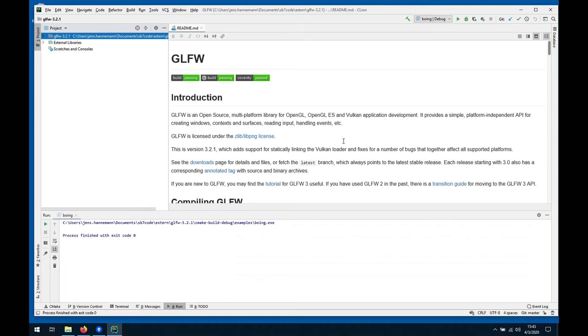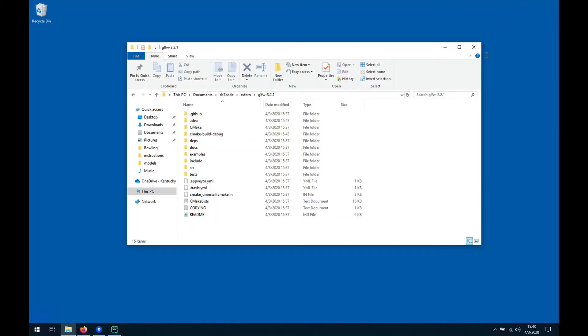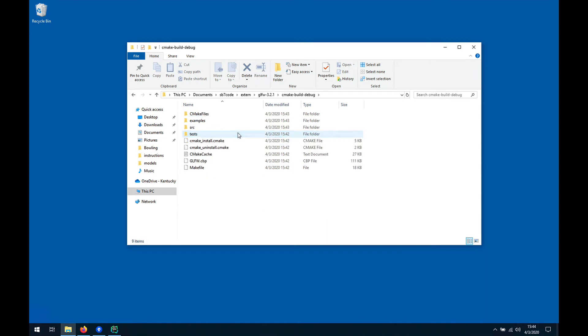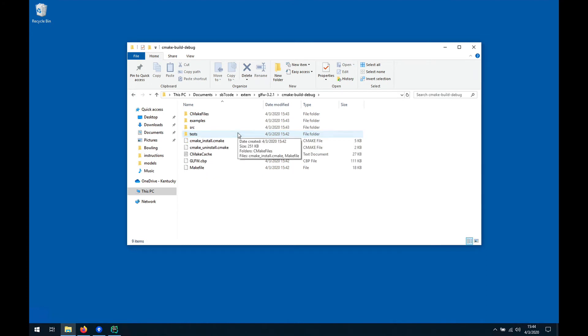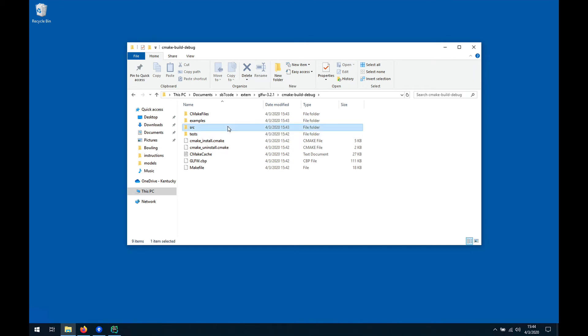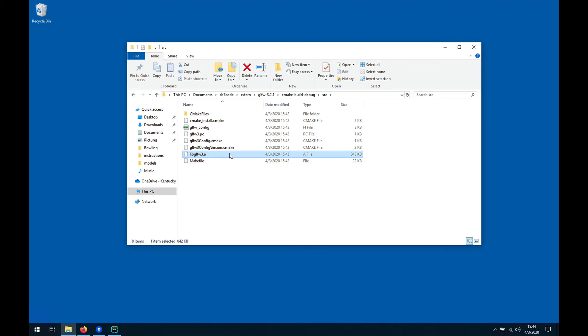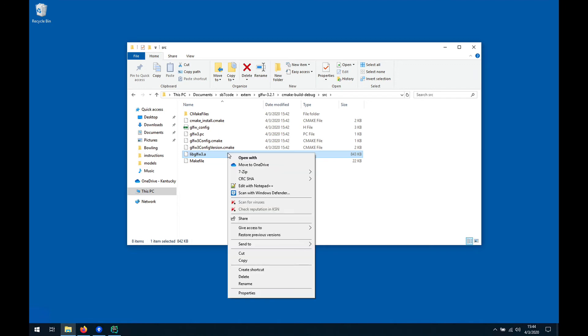GLFW is built so we are good on that front. CMake built it right here into cmake-build-debug as usual and the library has been built in the source directory. Here is the static version of the library libglfw3.a which is Unix convention. We can now right-click on this and copy that.